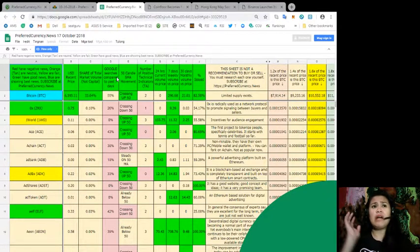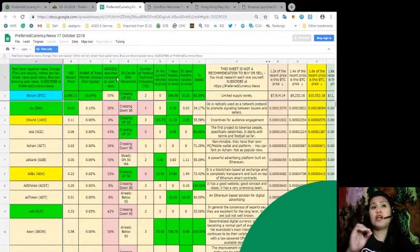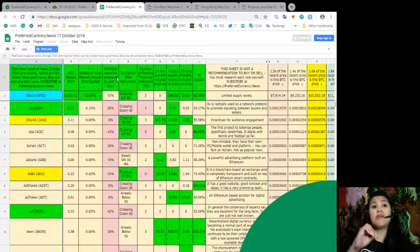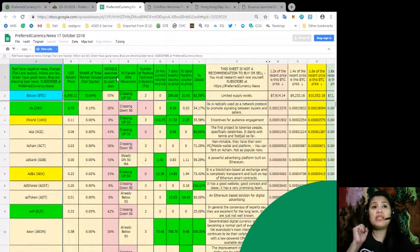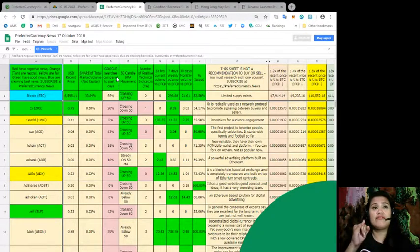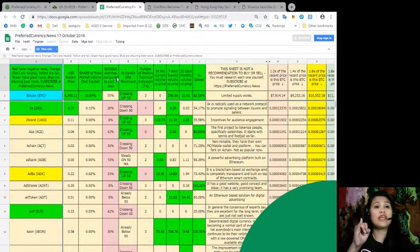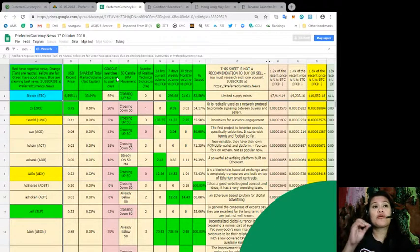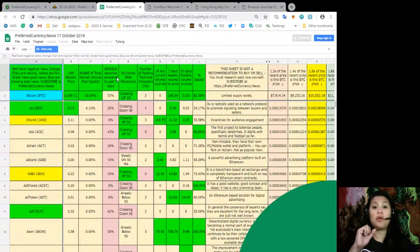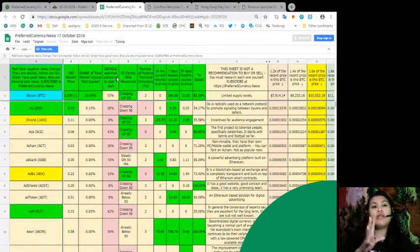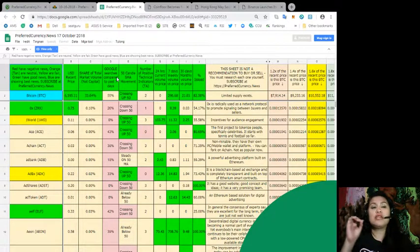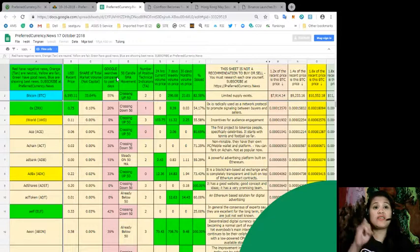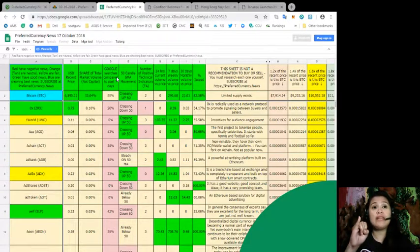As you can see, the first column shows the name of your favorite coin with its legends: red if it had negative issues or negative news, tan if neutral, yellow for fair, green for good news, blue for best news.